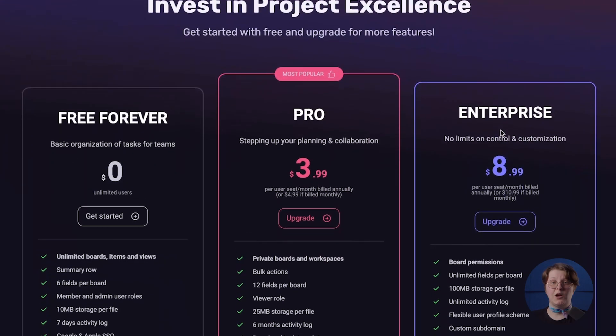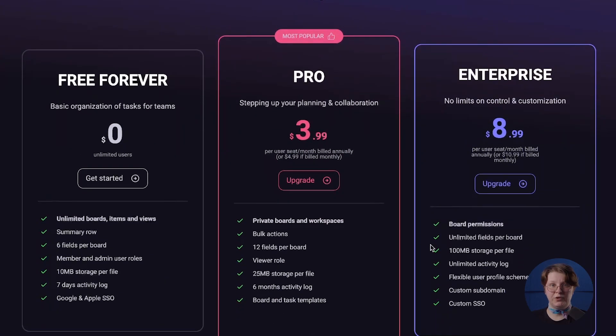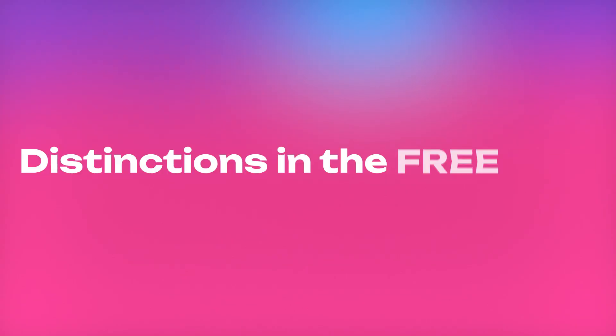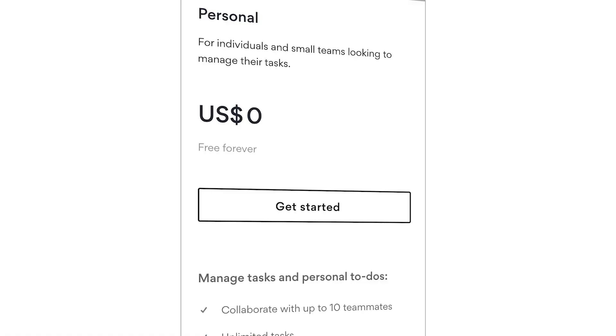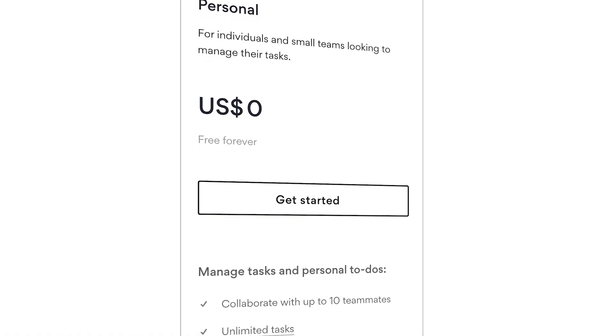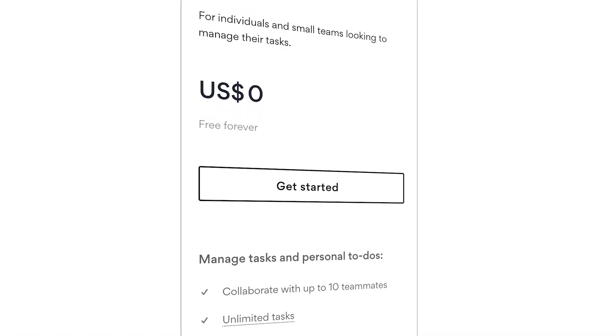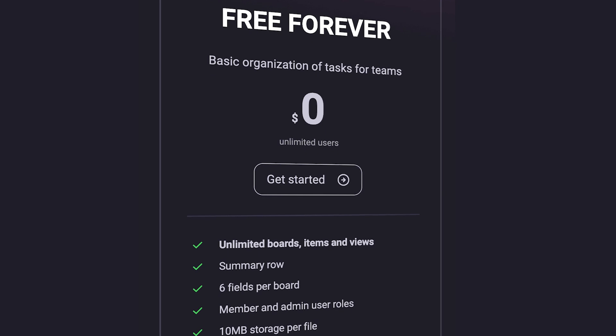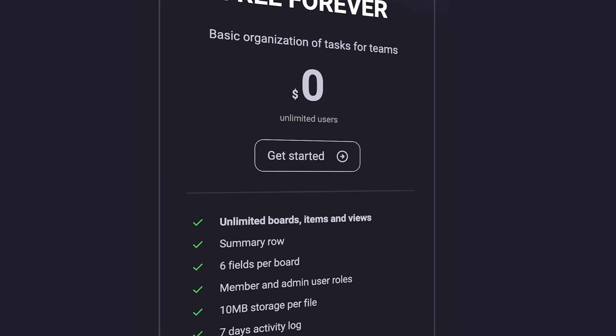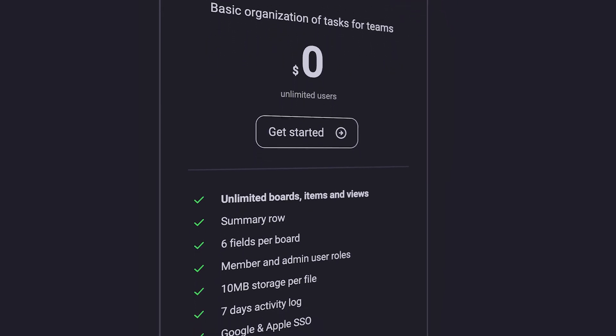While Asana has limitations on probably one of the most essential features — the number of users — PlayKey stands out by providing an unlimited number of users in its free plan. Unlike Asana, which lets you add only 15 users to your account, with PlayKey's free plan you have the freedom to invite as many people as you need, create an unlimited number of projects and tasks, and start collaborating with no costs involved.